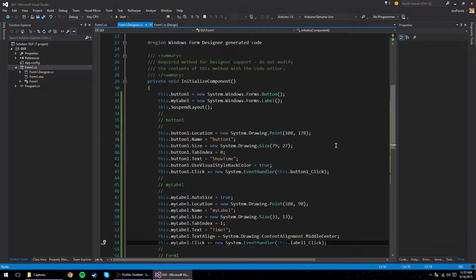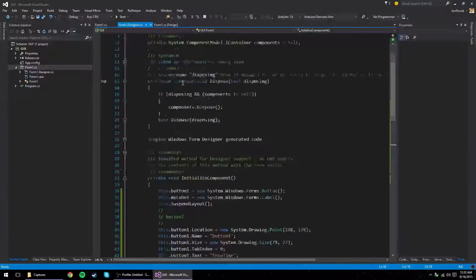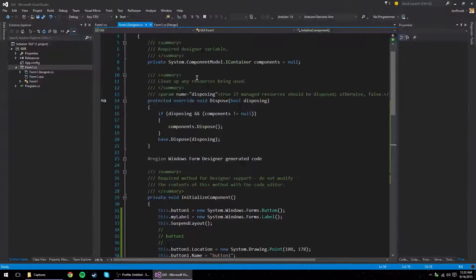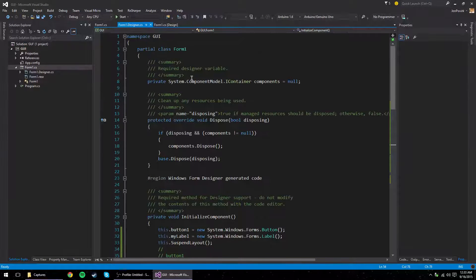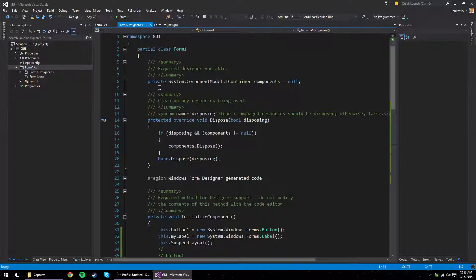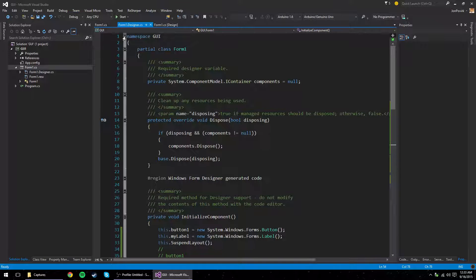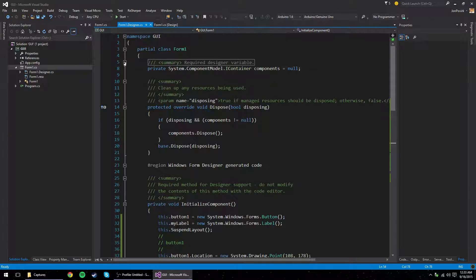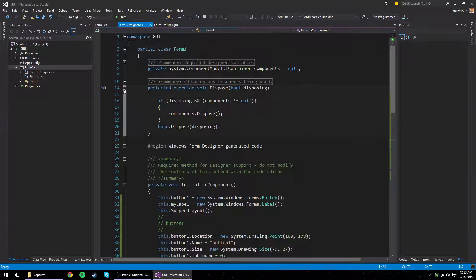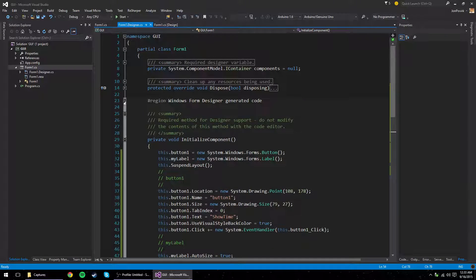But I want to, you know, don't be afraid of this designer file. There really isn't much in here. In fact, if you use these little minus buttons, you can really shrink down all the stuff you have to look at.